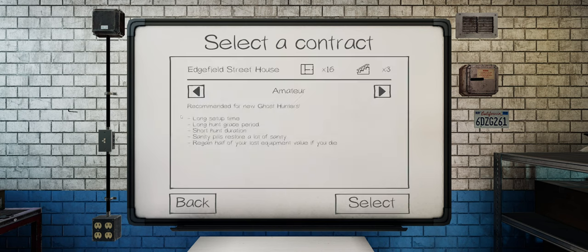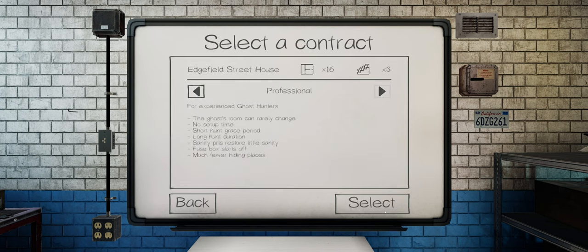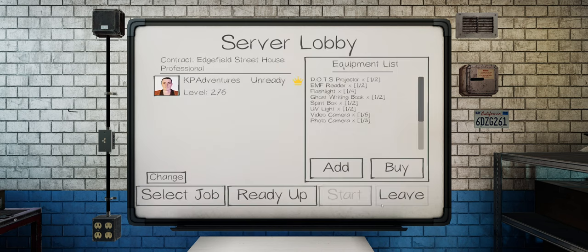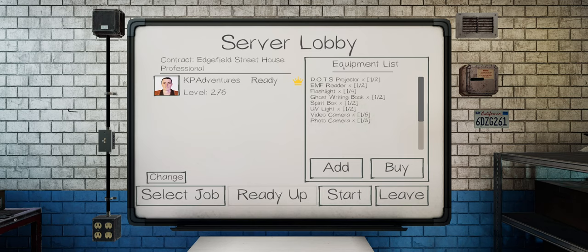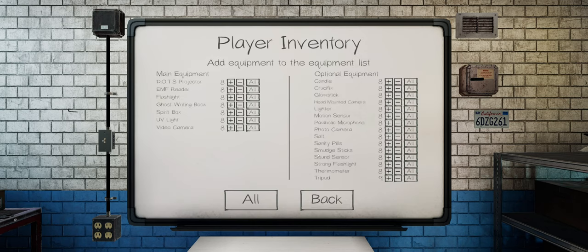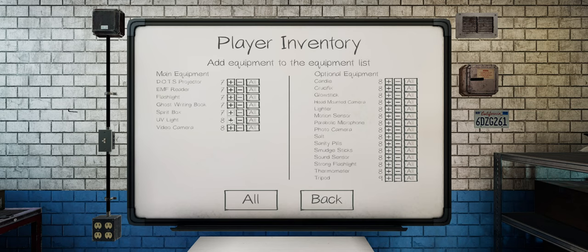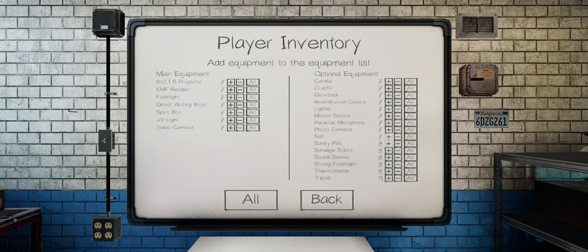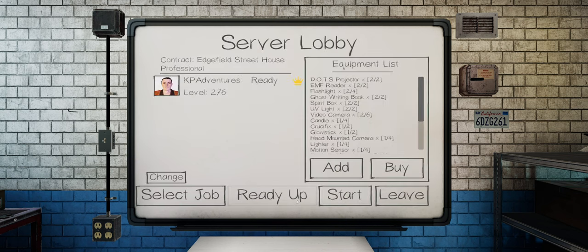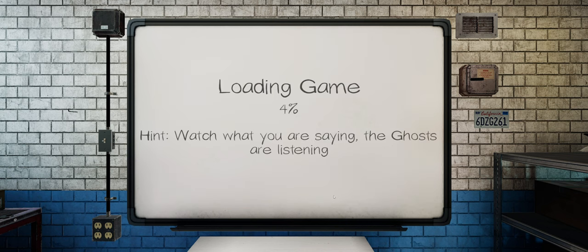Much like last time I'm going to do Edgefield on Professional, because it's actually really close to the van and nice and convenient, so that way it's incredibly convenient for us getting into the ghost house and doing all that business. So with that in mind, I'm going to hit start.